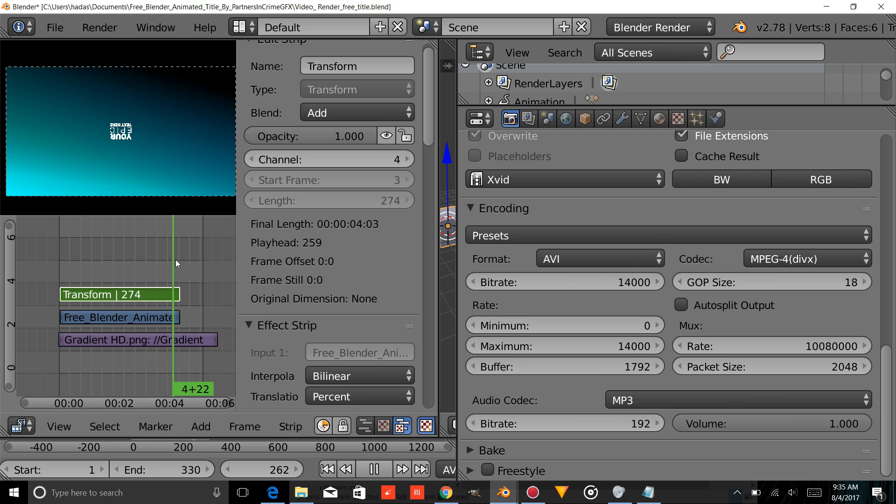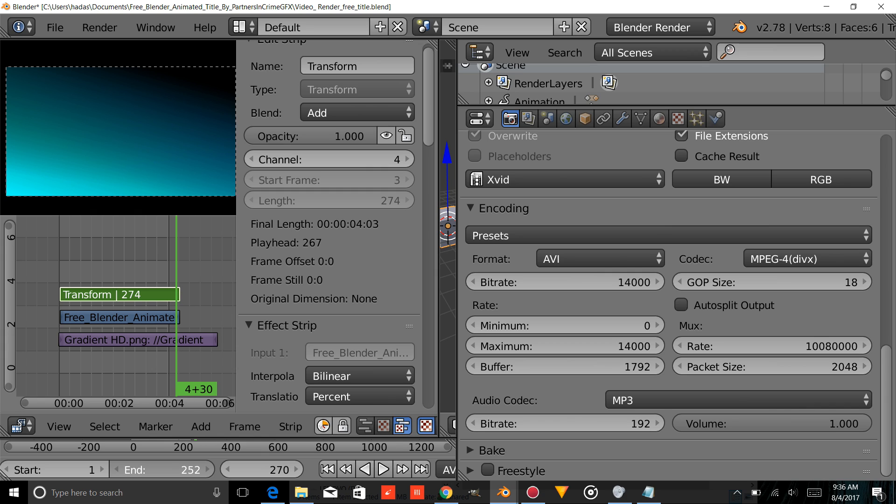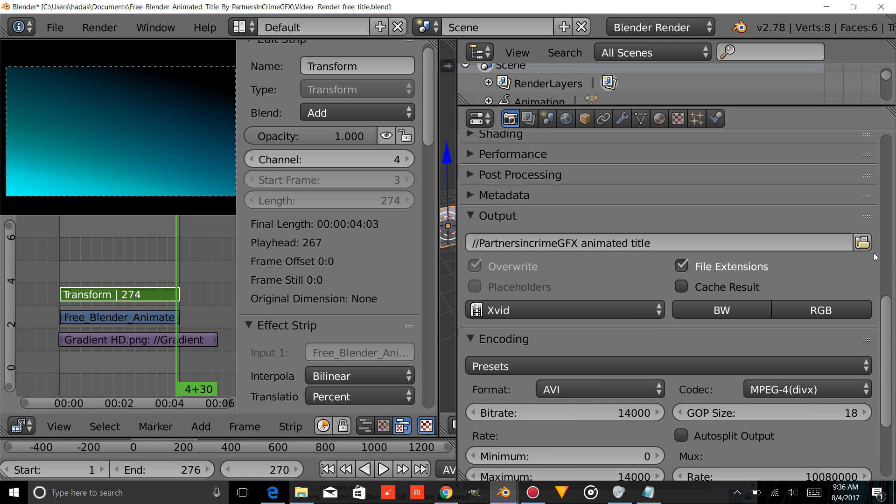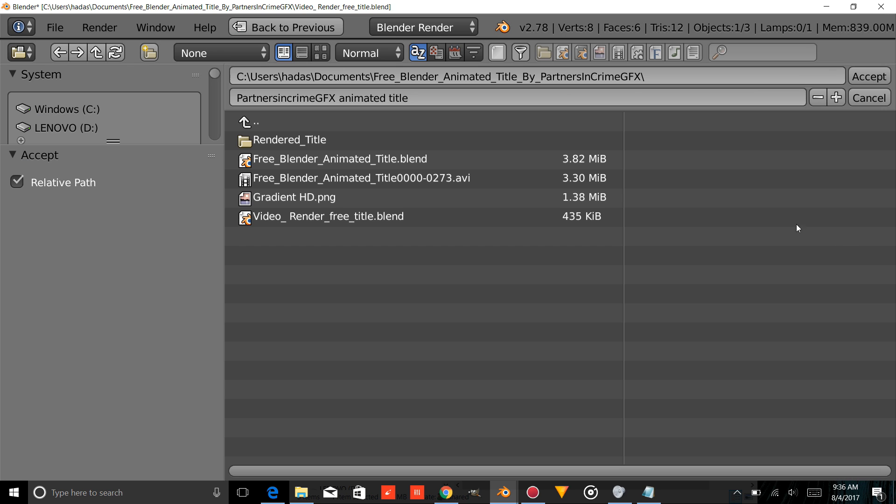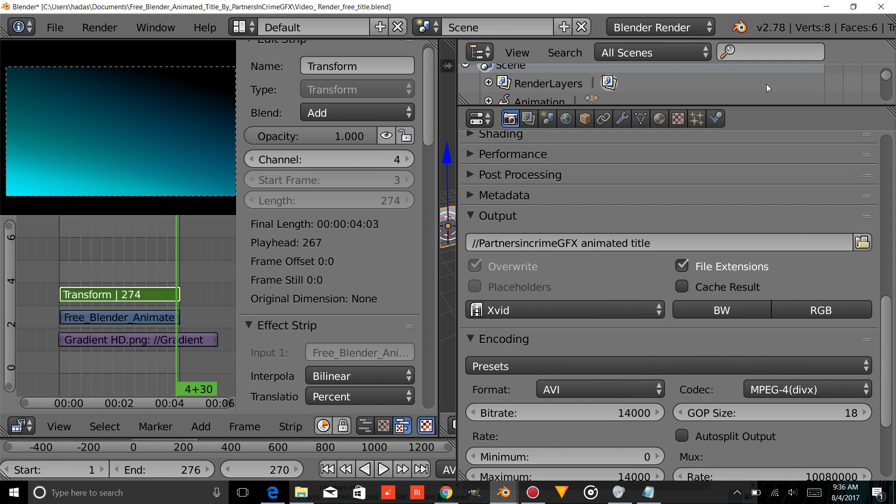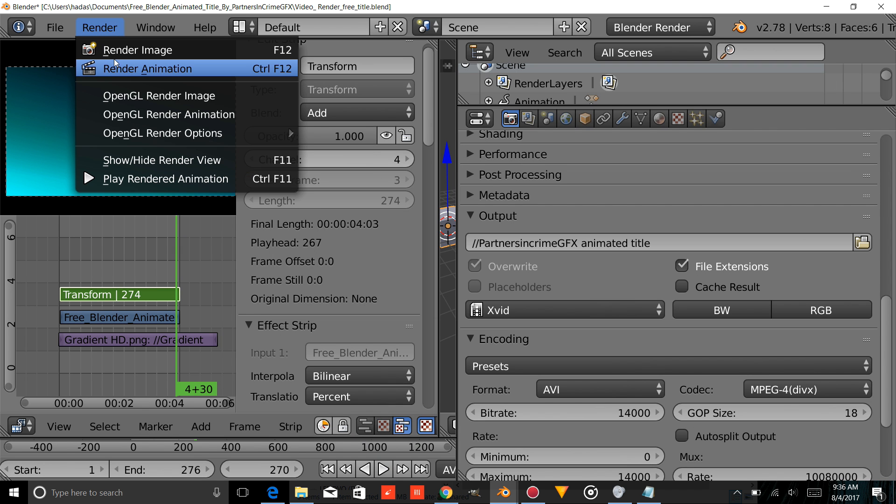Now it plays over whatever picture or video you put here. And you can change the End Frame to whatever the end of your picture or video is. And then you're going to make sure that it renders out to the same folder, and then just press Render Animation. And then you're done.